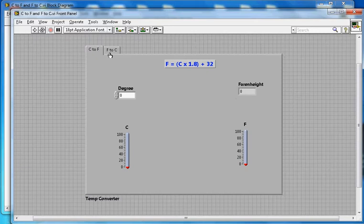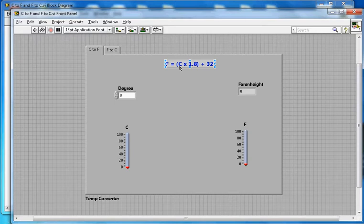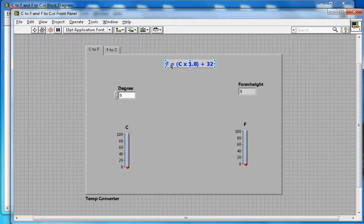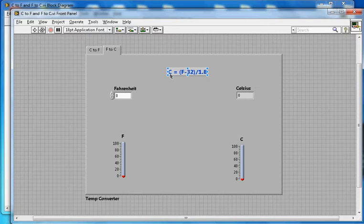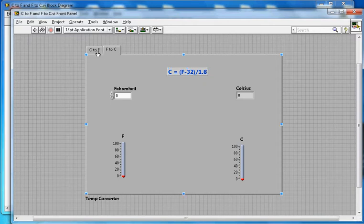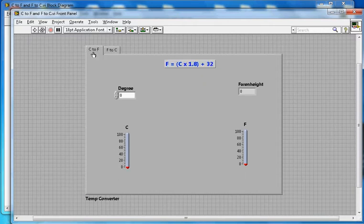These are the two tabs. The equation for Fahrenheit is: F = C × 1.8 + 32, which converts degrees Celsius to Fahrenheit. The other equation is: C = (F - 32) / 1.8, which converts Fahrenheit to degrees Celsius. This is the front panel.